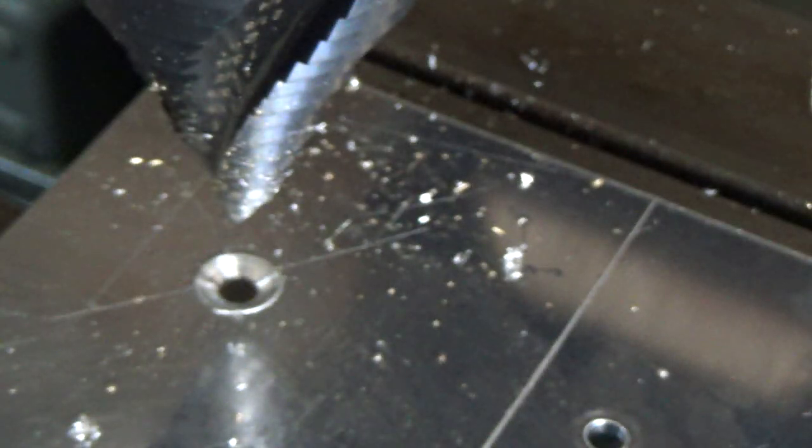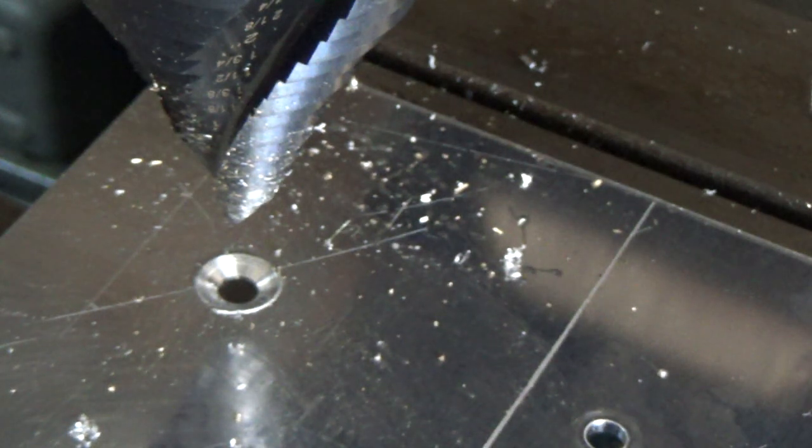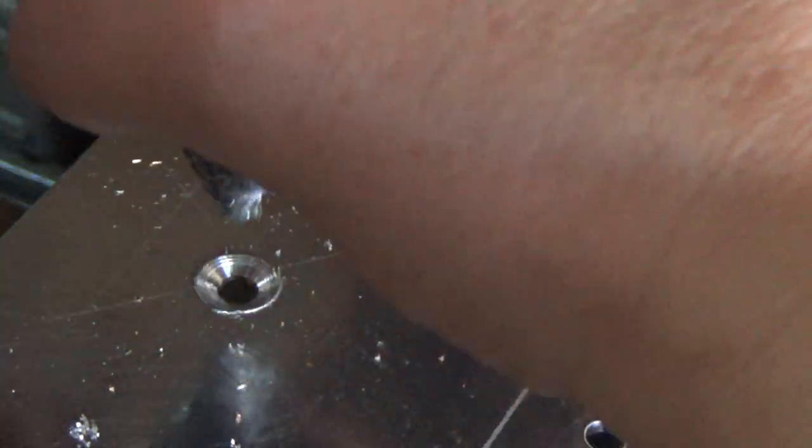Yeah, I'm not very impressed with that. Now it could be that a hundred thousandths is really a little too thick for this. So let's do this, we're going to put a hole saw in and we're going to see how it does.